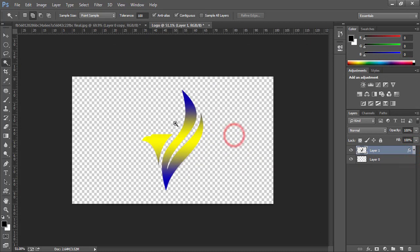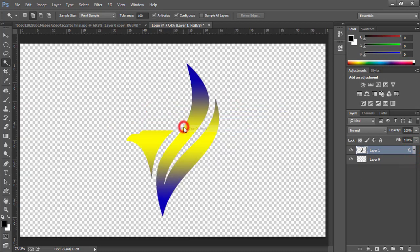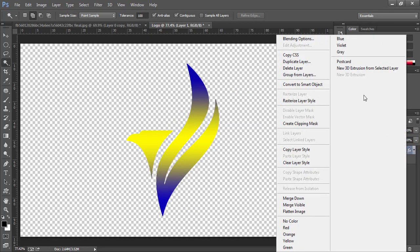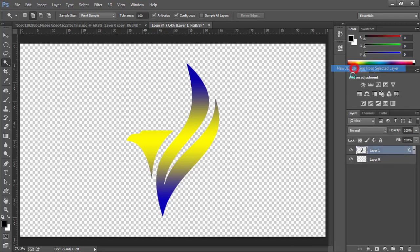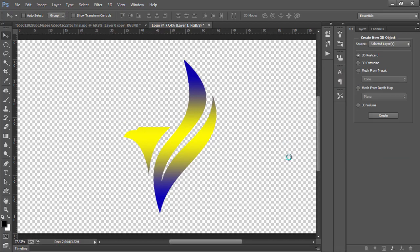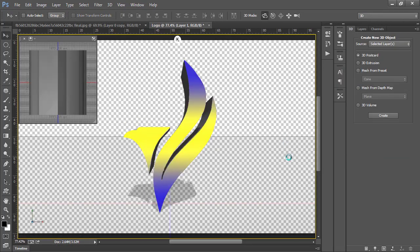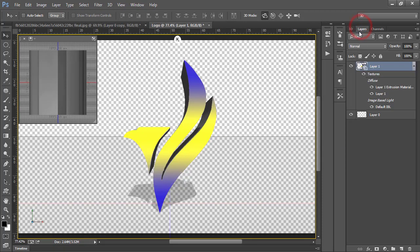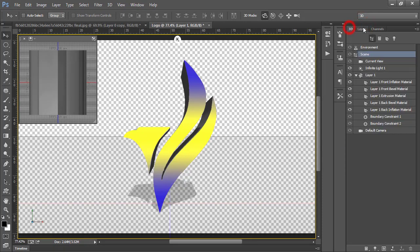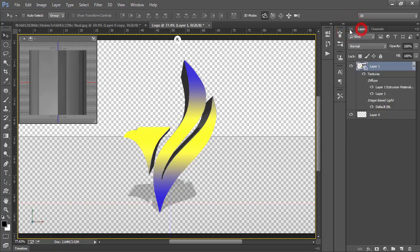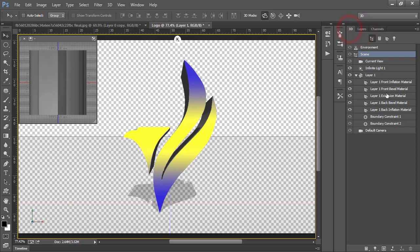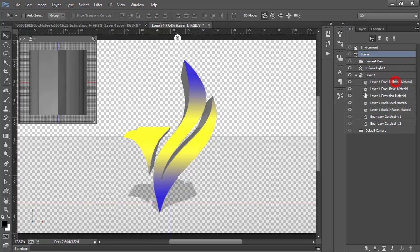Now is the same process as explained in my previous video. Right click this layer. And select new 3d extrusion from selected layer. You have to switch from layers to 3d tab here. Select the first layer with inflation material. And click here. Double click here.